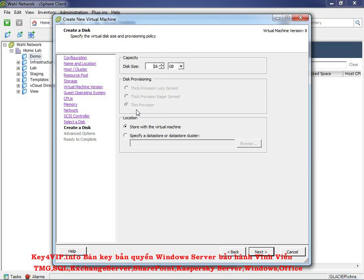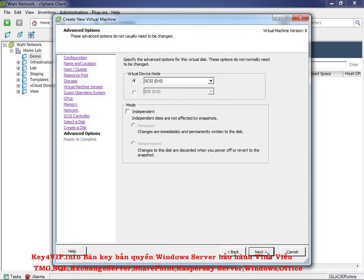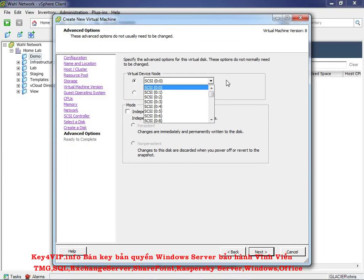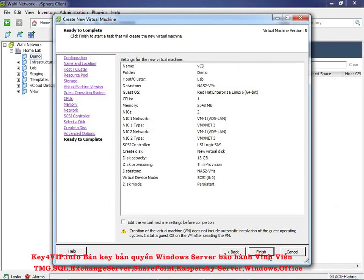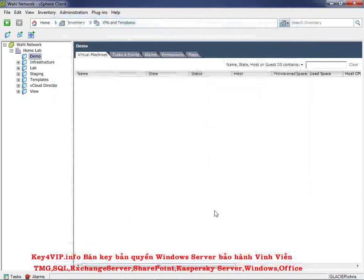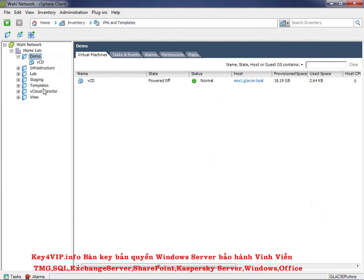If you're in production you could argue for thick provisioning, but in a lab environment thin is the way to go. Accept the default SCSI location 0:0. The summary shows two networks and a disk — at least 10GB or bigger; the 16GB default is plenty. Click Finish and it builds that empty shell of a virtual machine.